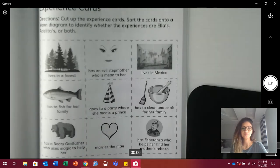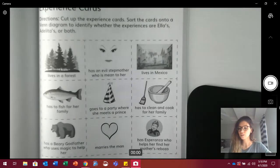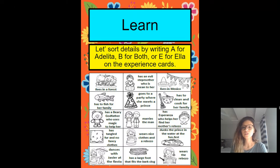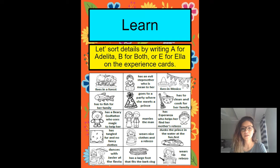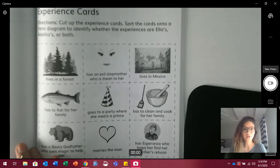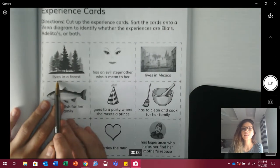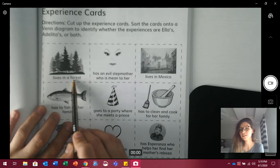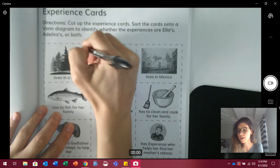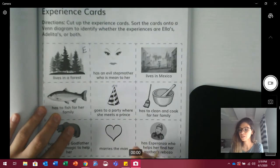Now let's go ahead and sort out the cards. Remember, we're going to sort details by writing A for Adelita, B for both, or E for Ella on the experience cards. Let's go ahead and start. I'll read, and then you tell me what letter we're going to put in the card. So the first one: lives in a forest. Was this Ella, both, or Adelita? Yes — Ella. So let's go ahead and write an E for Ella.